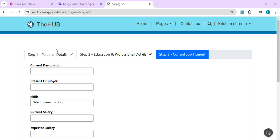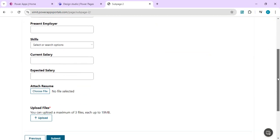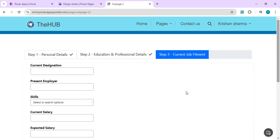Here I'm showing you a standard candidate profile form which captures personal details in step 1, education and professional details in step 2, and finally current job fitment in step 3. After that we can submit the form and it will be saved into the Dataverse table.